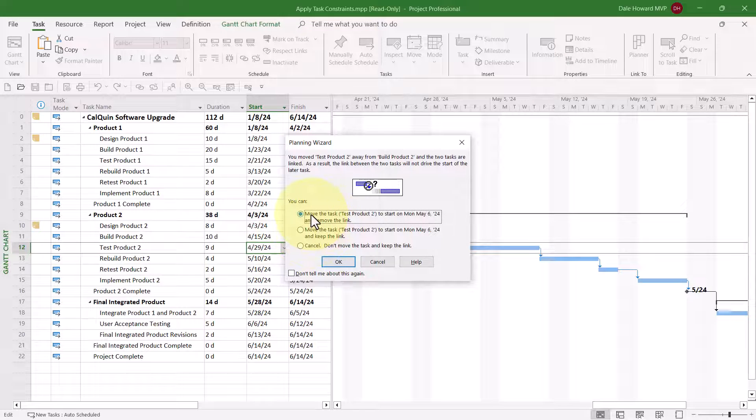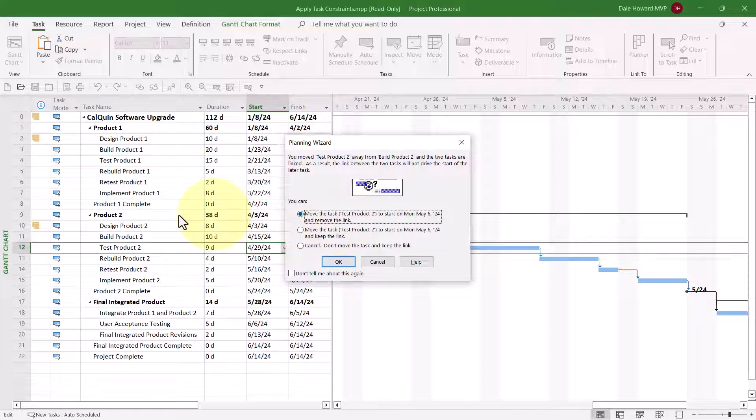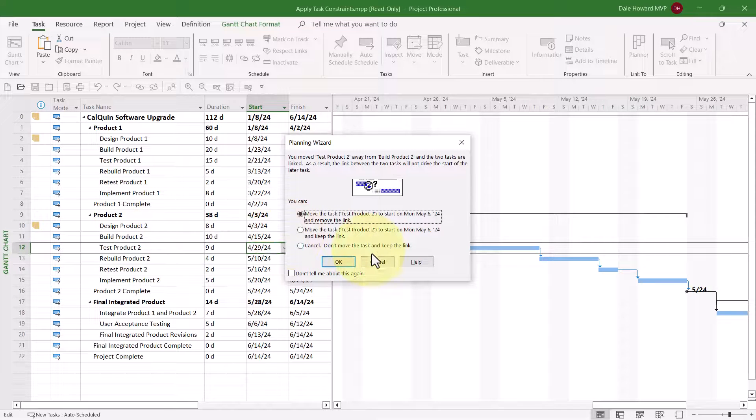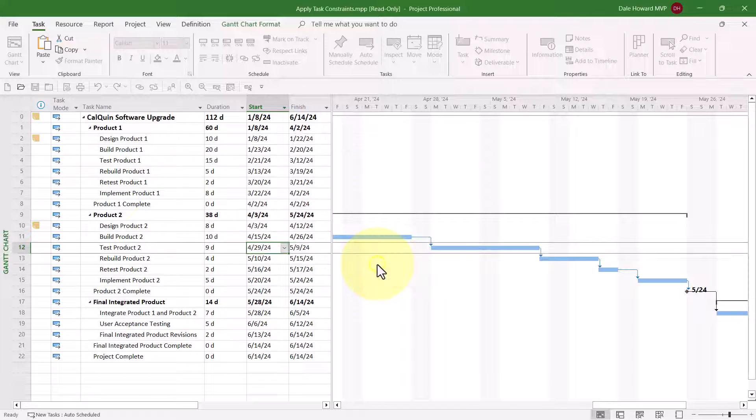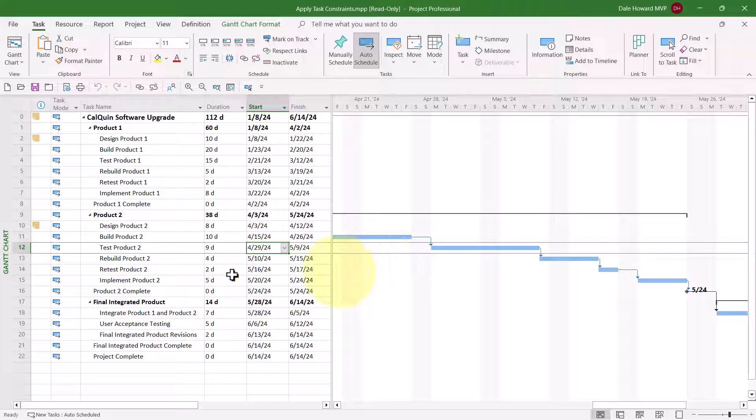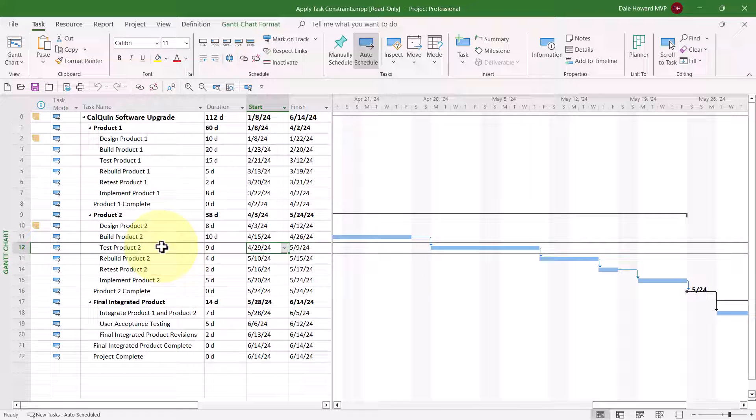Worse still, the default option in this dialog, move the task and remove the link, that's the wrong option. That's not what we want to do. So I'll go ahead and cancel, and let me show you instead the correct way to set a constraint so that you keep control of the process, not Microsoft Project.